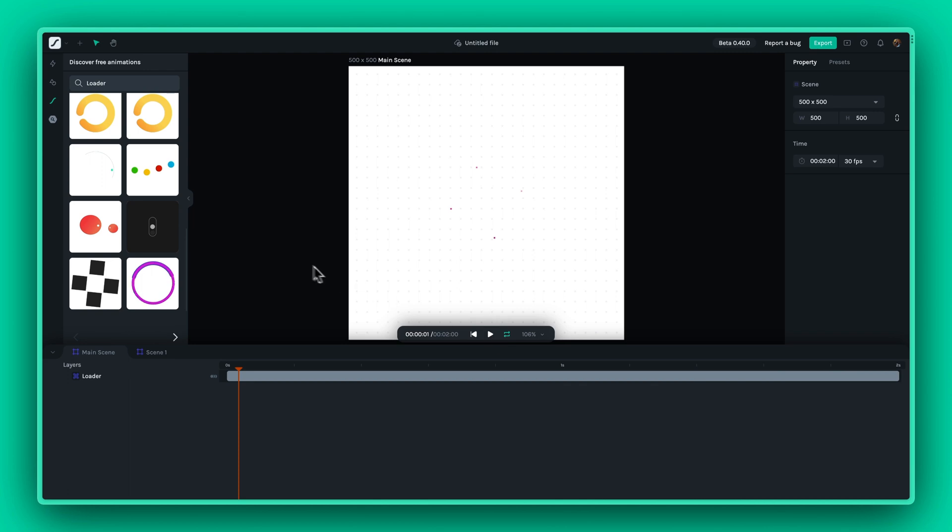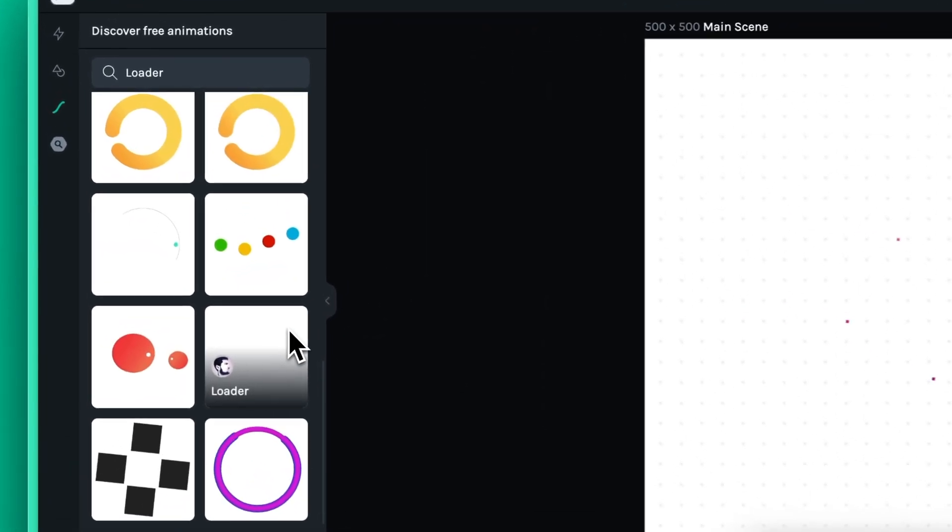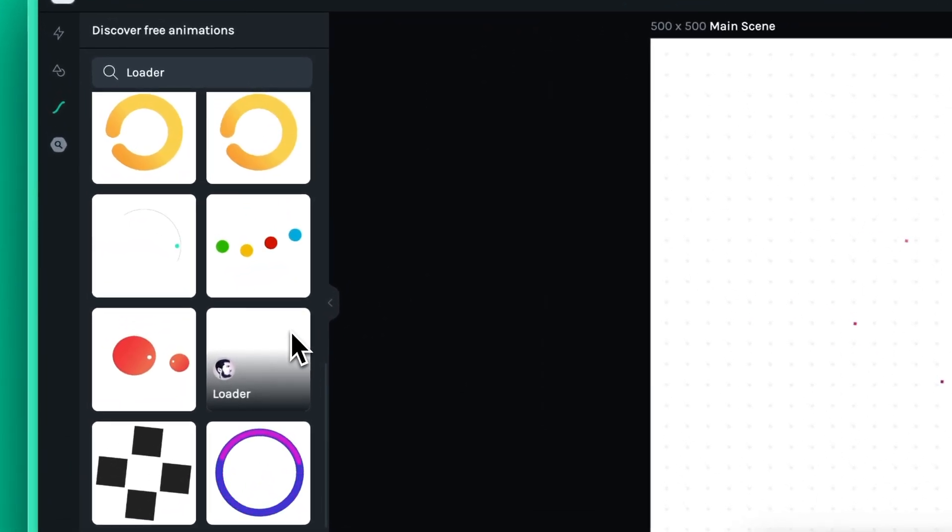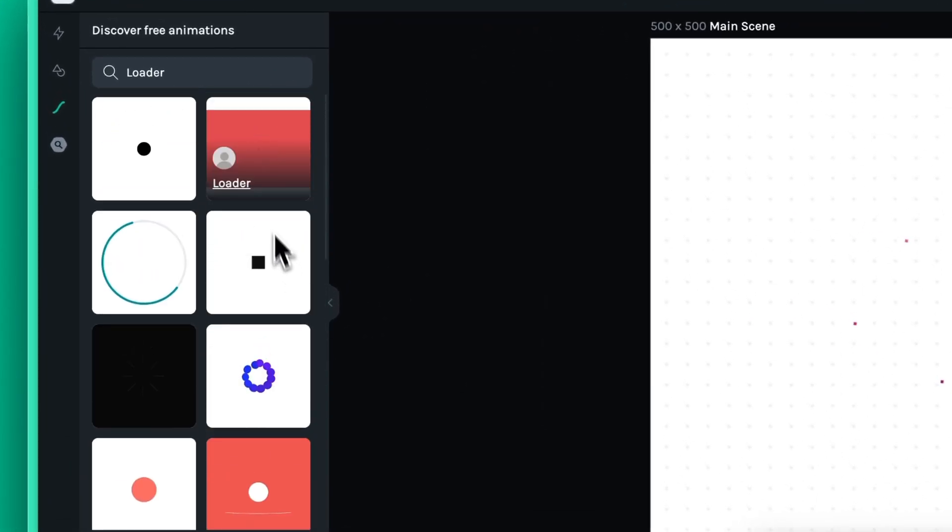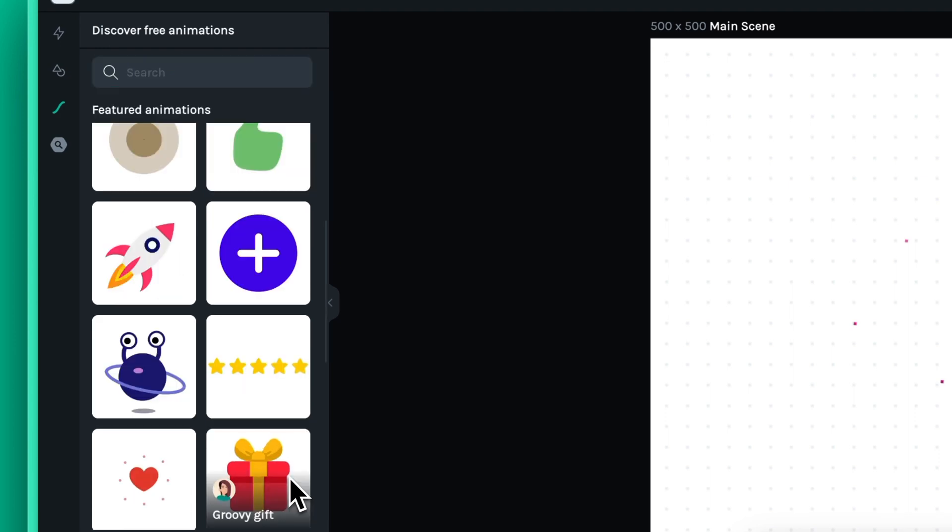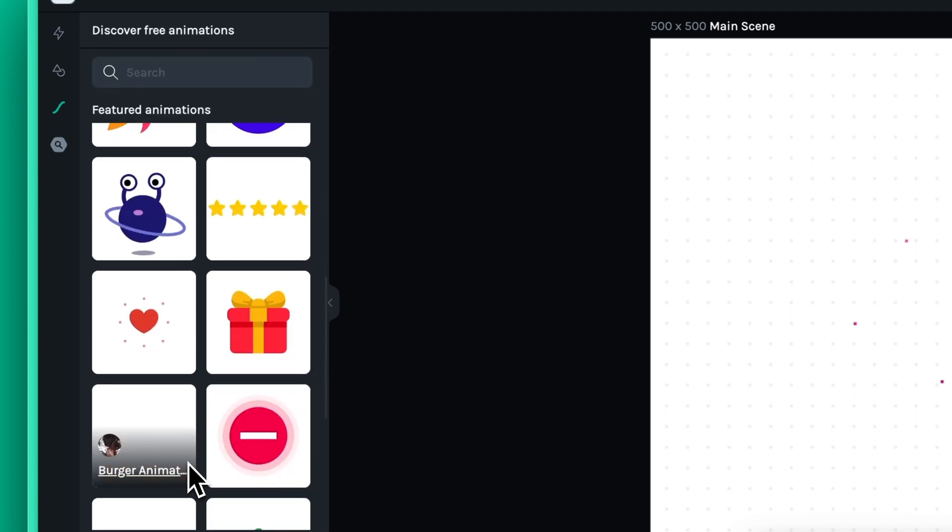The thousands of animations in the Lottie Library opens up endless possibilities for your projects. Finding and inserting animations is a breeze, and best of all, they're completely free to use.